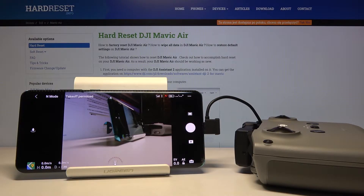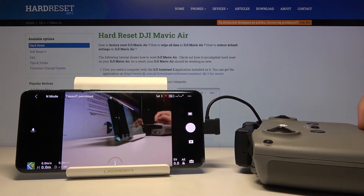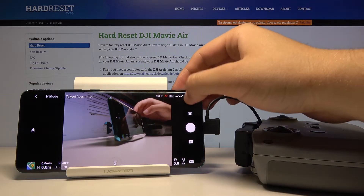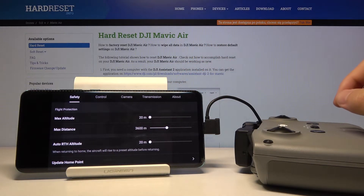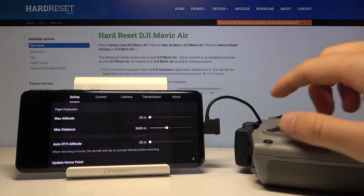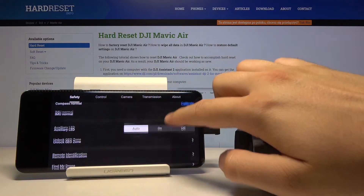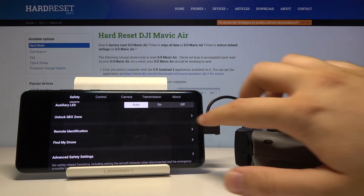Welcome. If you want to activate geo zone for your DJI device, first we have to be connected to our application DJI Fly. Then when we are here, just click on the right upper corner. We have to be in the safety mode, and then you have to scroll down and tap on 'Unlock Geo Zone'.